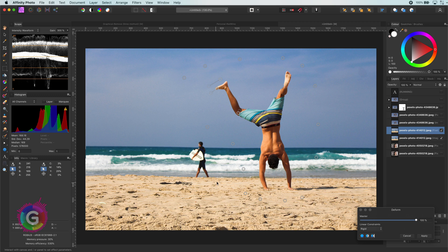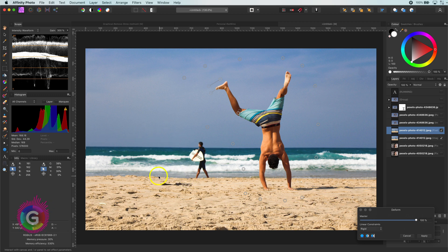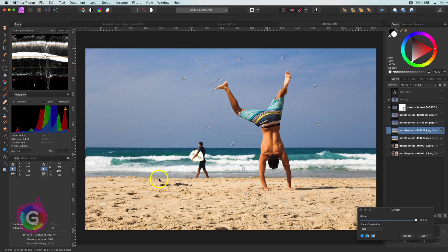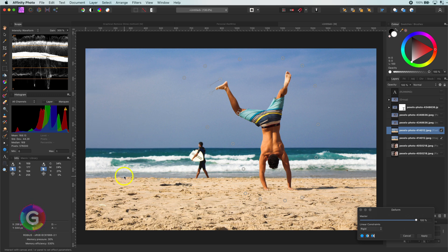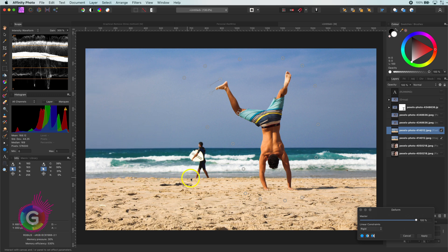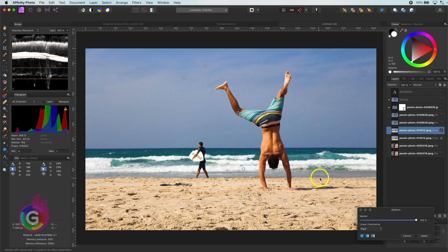If you watched closely, you might have noticed that the warping also affected the sea line. So let's add a couple of protection points there to reset them to their original position.